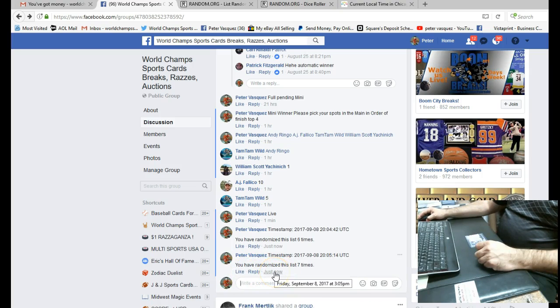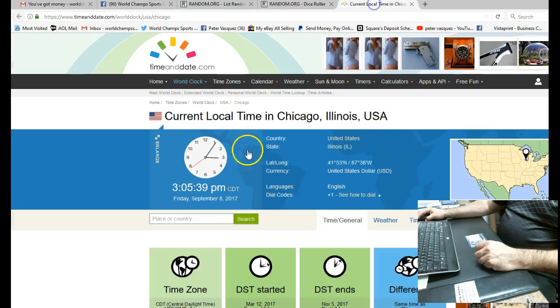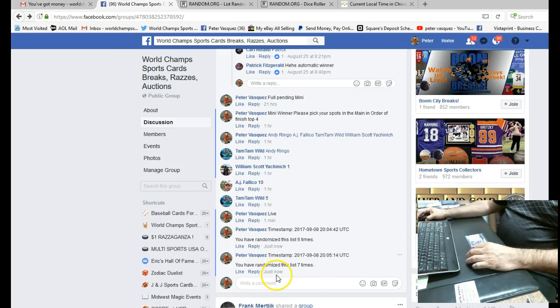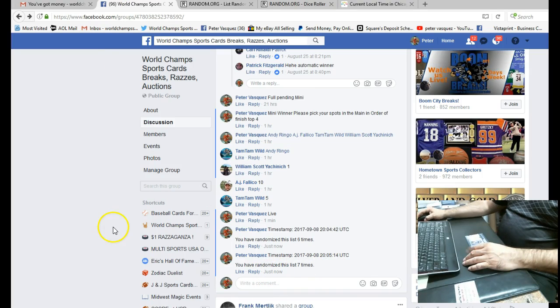And the finishing time is 3:05, and we are at 3:05. So Andy, stop by in the shop and pick up your card when you get a chance. Thanks everybody for participating.